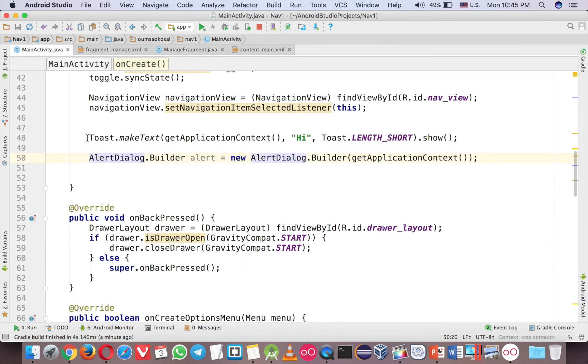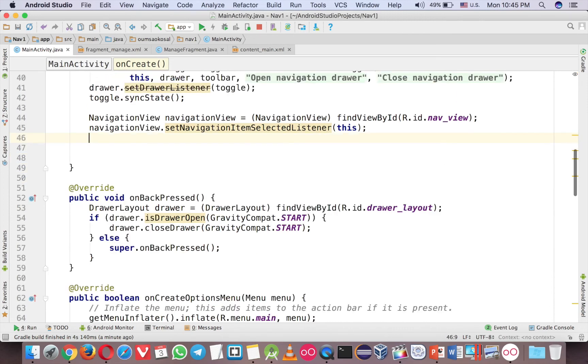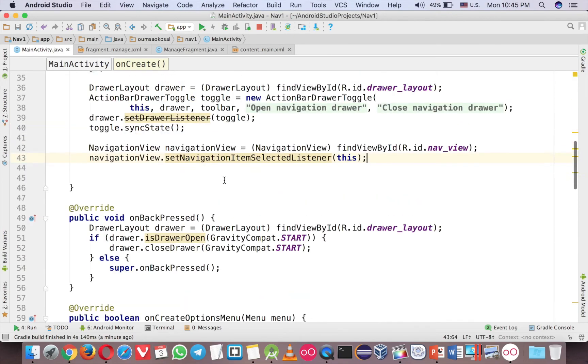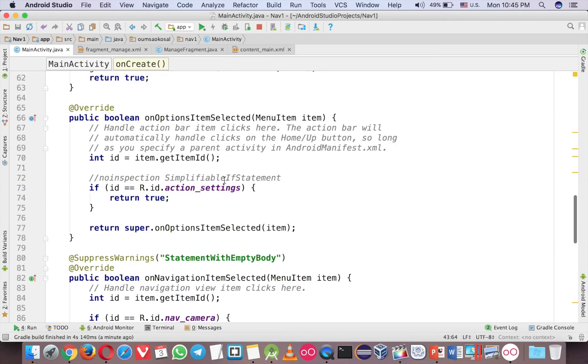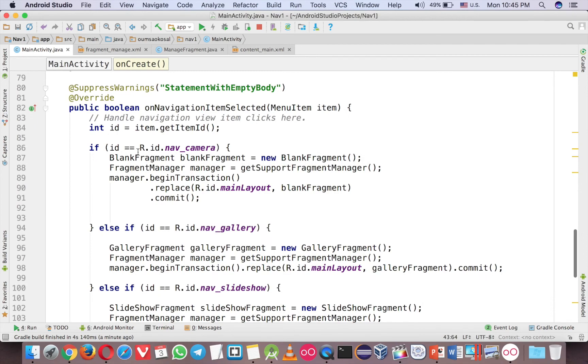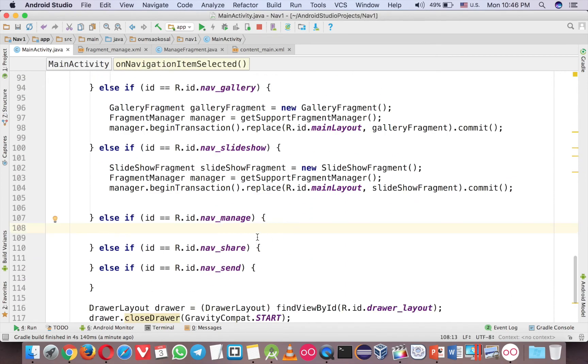So our example is about the fragment, so maybe let me delete this code. Before we can run, we have to make some change in this menu as well. So when you click on the menu here, the Manage,